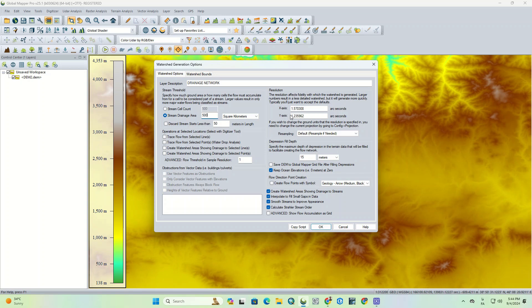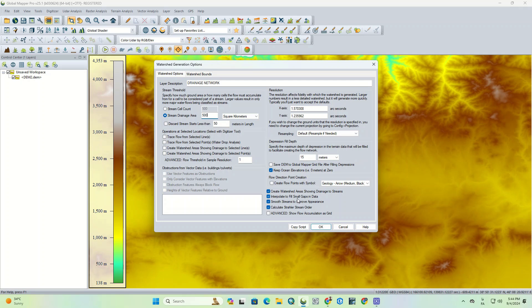In the next part, the pixel size of the output can be specified. And in the output section, check all the needed items. The first option is create watershed area showing drainage to streams. The second item can fix the gaps inside the DEM, which is interpolate to fill small gaps in data. The third item is smooth to improve appearance.